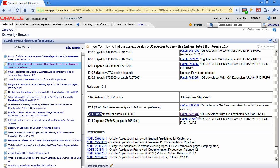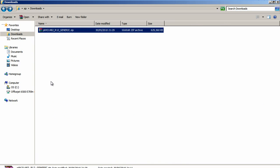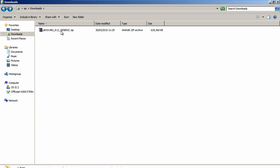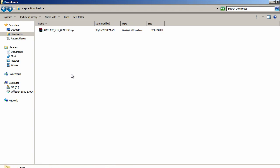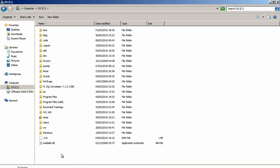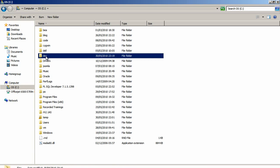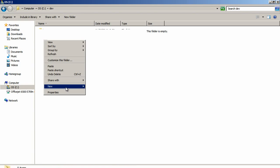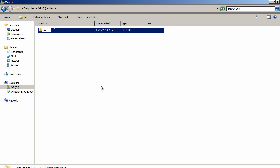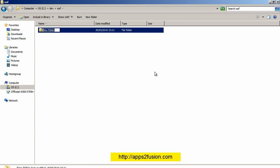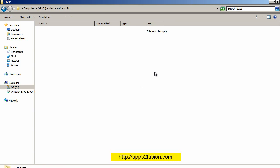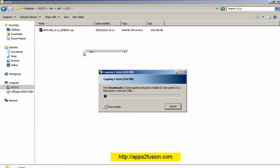I am going to download patch 8431482. After downloading, I get a zip file. I will copy this zip file and create a directory structure: cdev, within that a directory called oaf, and within that a directory called r1211, and I will paste the zip file there.